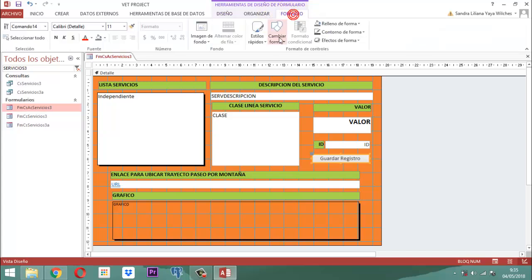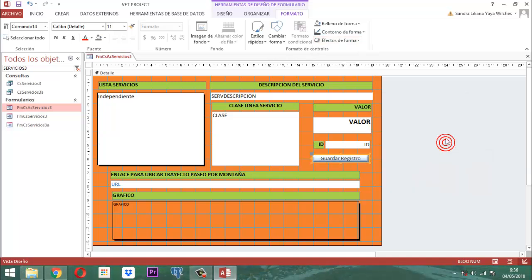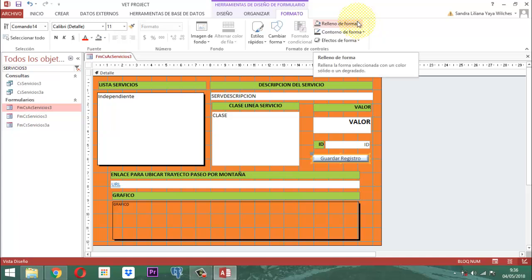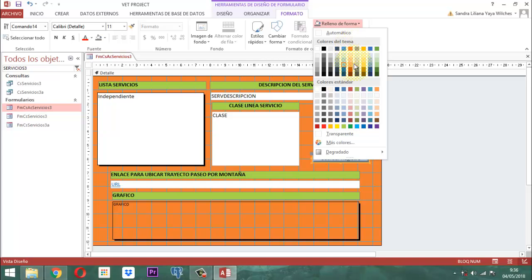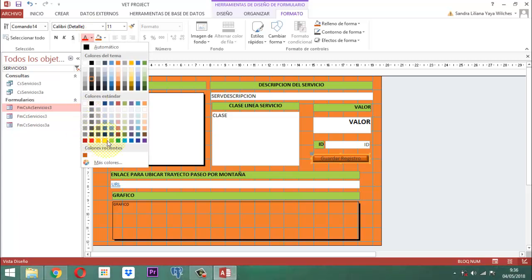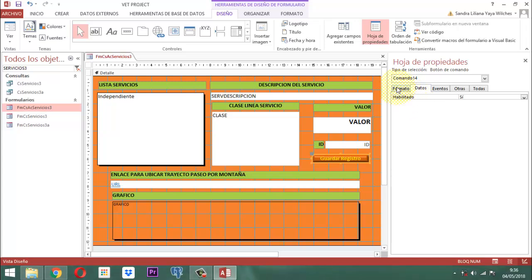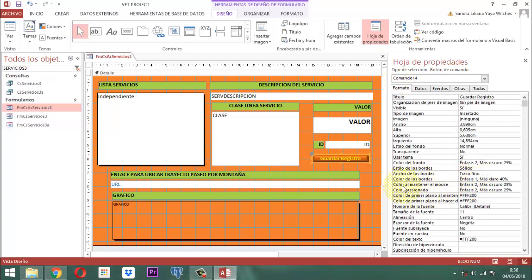Adicionalmente a eso, el color — en el color sería en este caso anaranjado énfasis dos oscuro 25%. El texto sería color amarillo y resaltado. Adicionalmente le aplicamos acá en la hoja de propiedades, en el formato, algo que dice 'color al mantener el mouse' — el color verde oscuro. Yo creo que eso es todo.